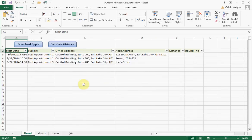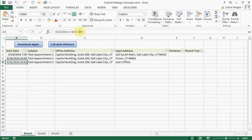Right now it's generated the appointment start times, and you can see that it's in AM — it's fully formatted right here. You've got the names of the appointments, you've got your office address, and then you've got your appointment address.